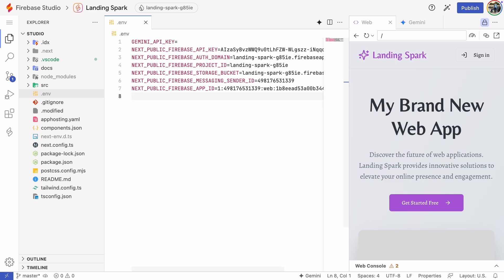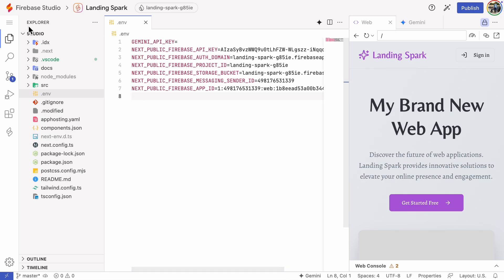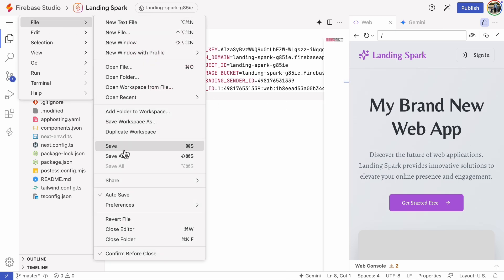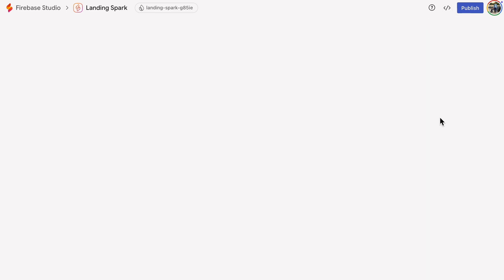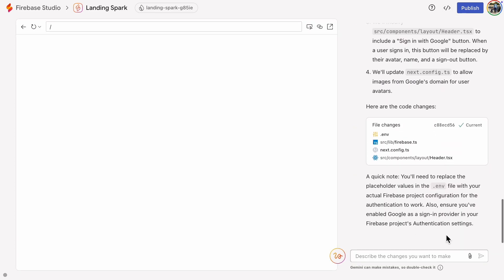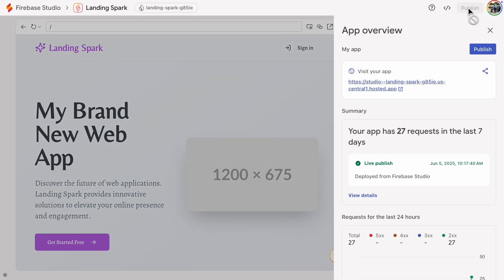We are ready. Let's save the file. Now that the configuration is complete, we need to publish the app again for it to work.